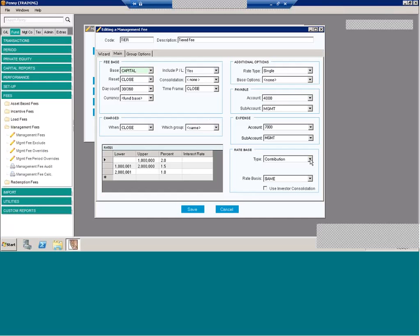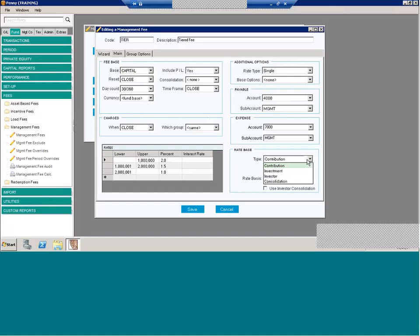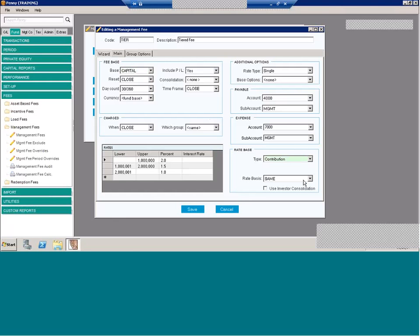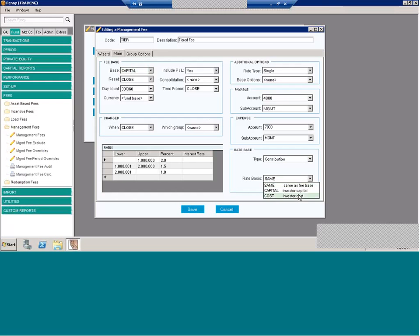Over here, you have the rate base. And this section here is specific to fees that have tiers. So this management fee, we have flexibility in what value is used to determine the fee. So you can do it contribution, investment, investor, or you can do it by consolidation. You also can choose the rate basis. In many cases, it's the same and that's what the defaults are. But here's where you can choose the amount that's used to determine the rate. So same would be the amount used for calculating the fee, or you could have cost or you could have capital.